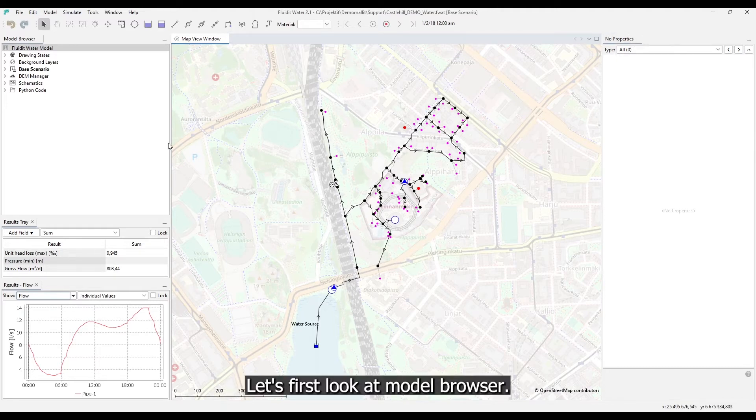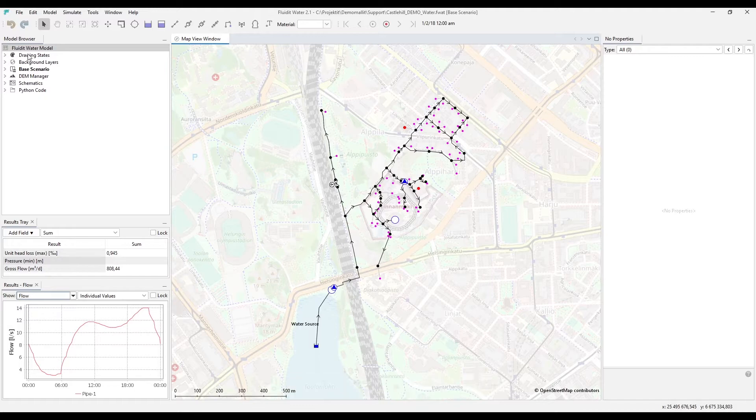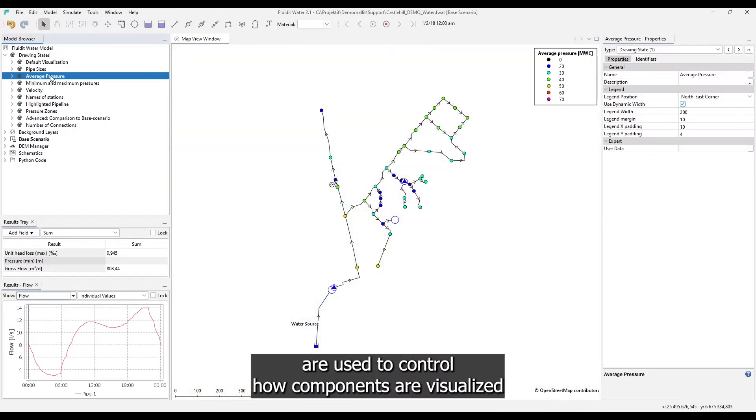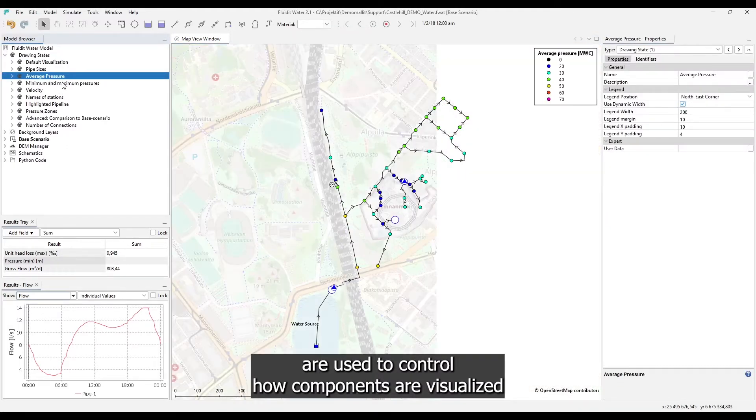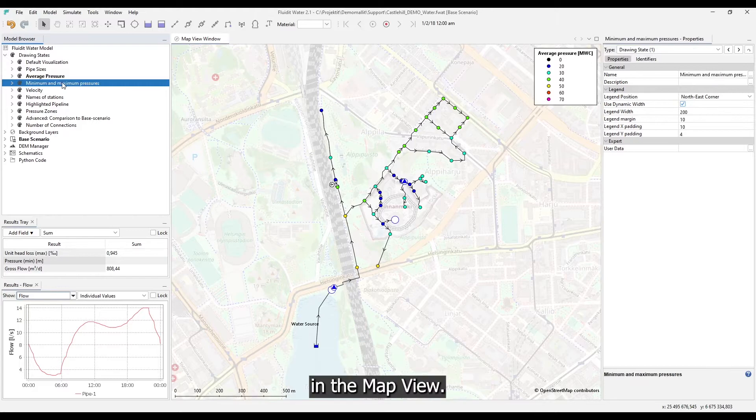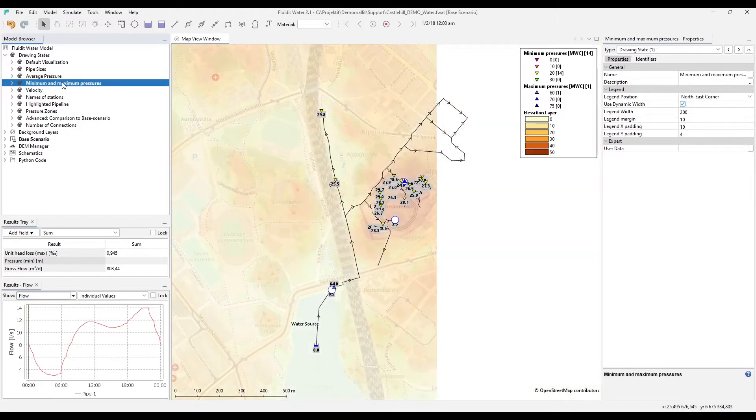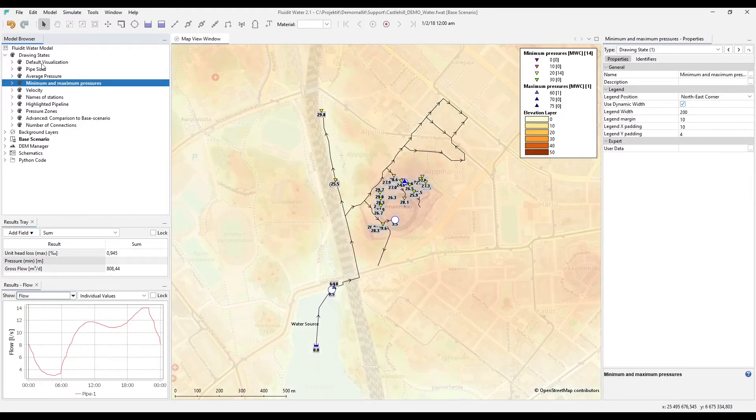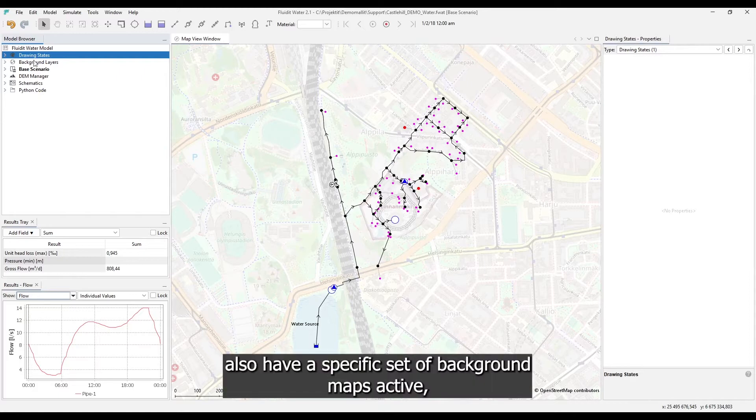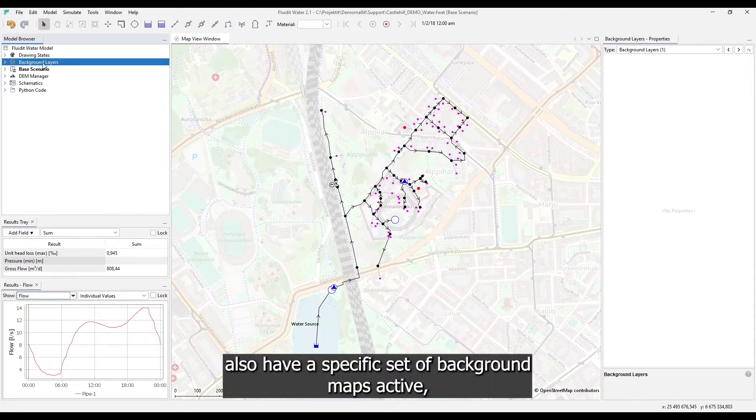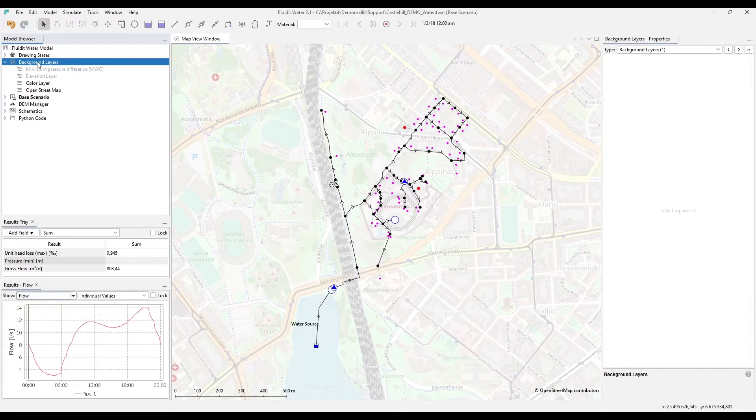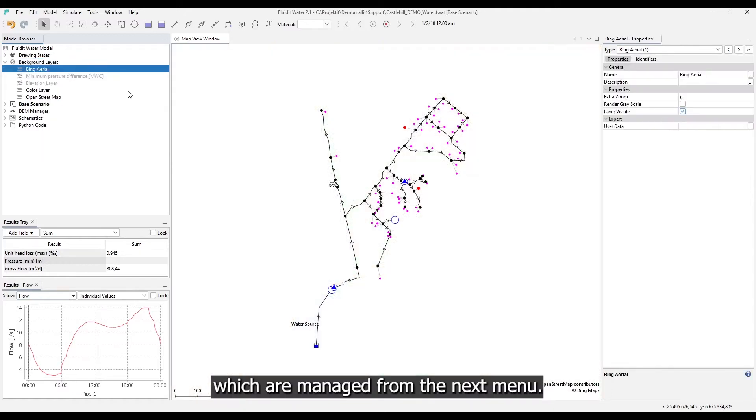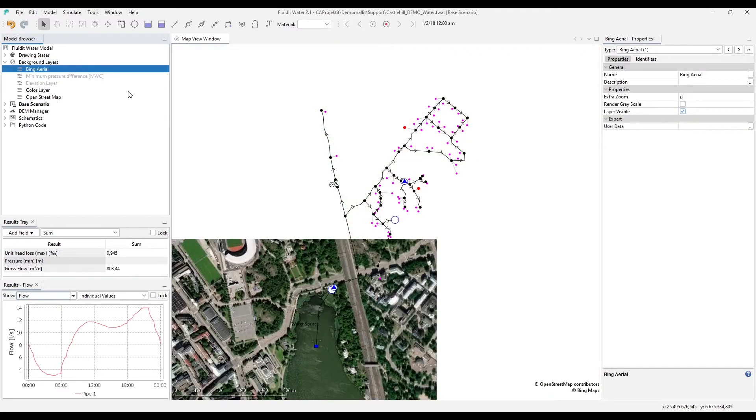Let's first look at model browser. Drawing states are used to control how components are visualized in the map view. Different drawing states also have a specific set of background maps active, which are managed from the next menu.